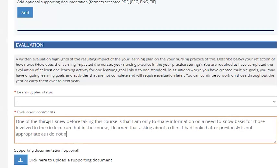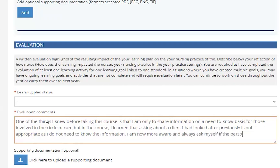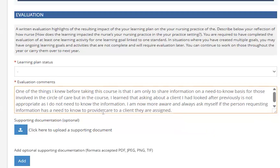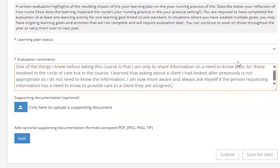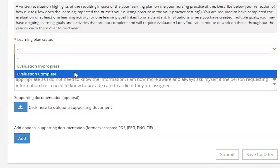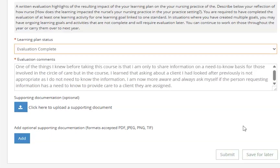If you are completing this at the point of renewal, you will need to click the Submit button to continue with your renewal. If you are filling out your learning plan details during another time of the year, you can save this plan for later and come back at any time to update. For example, you may want to choose another practice standard, add a conference or webinar you attended as an additional activity, note an article you read that supports your learning, or add comments to your evaluation section.